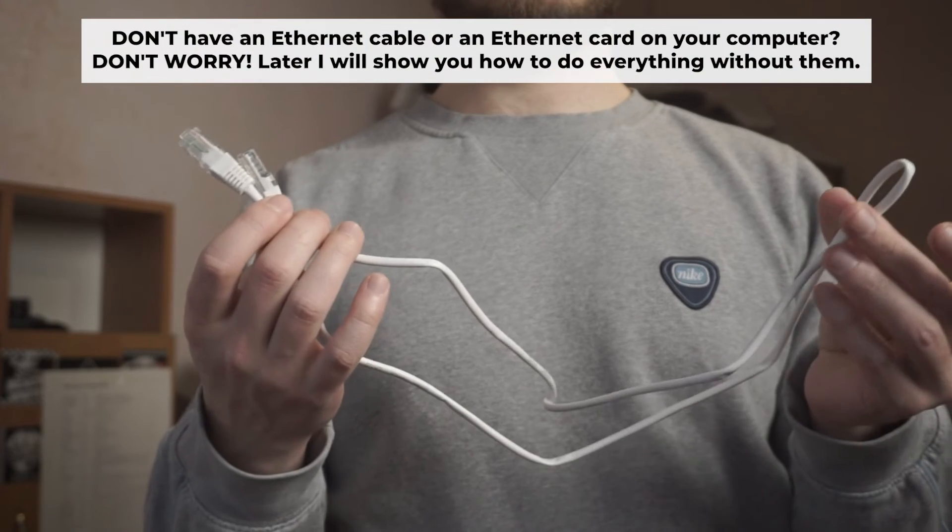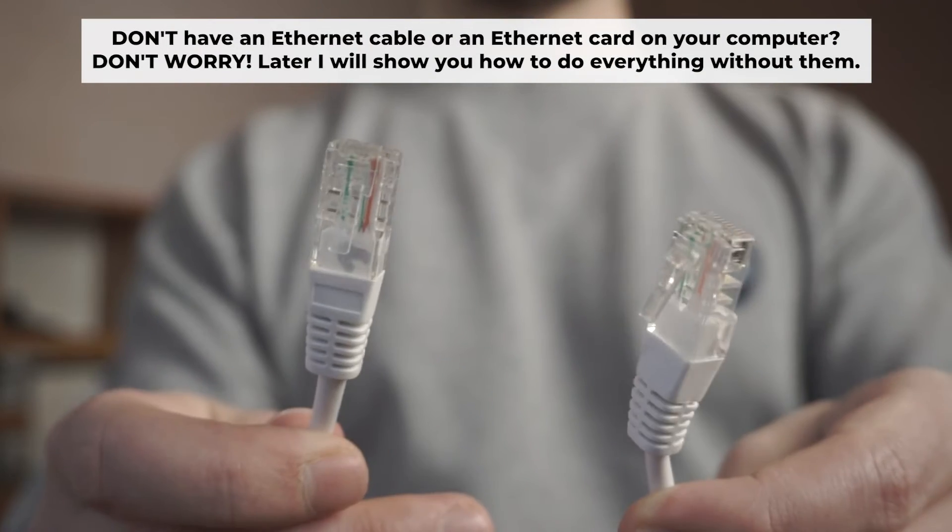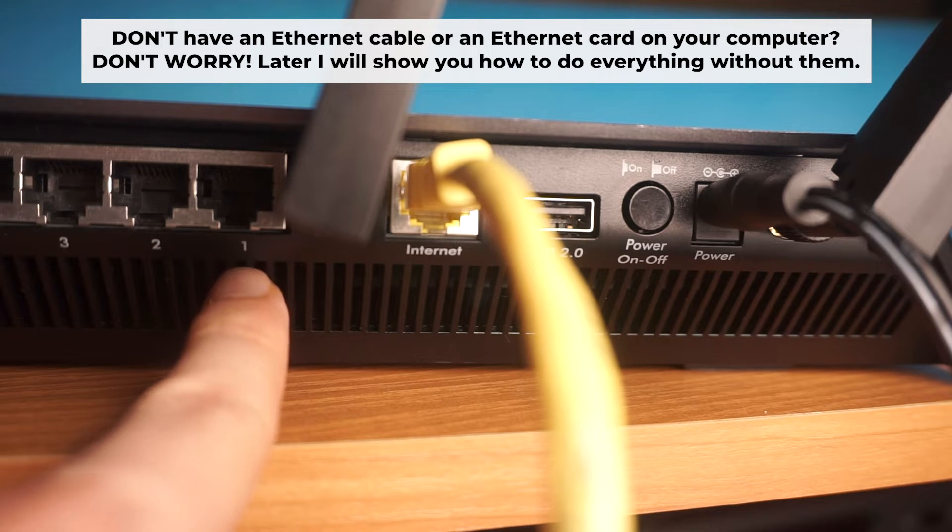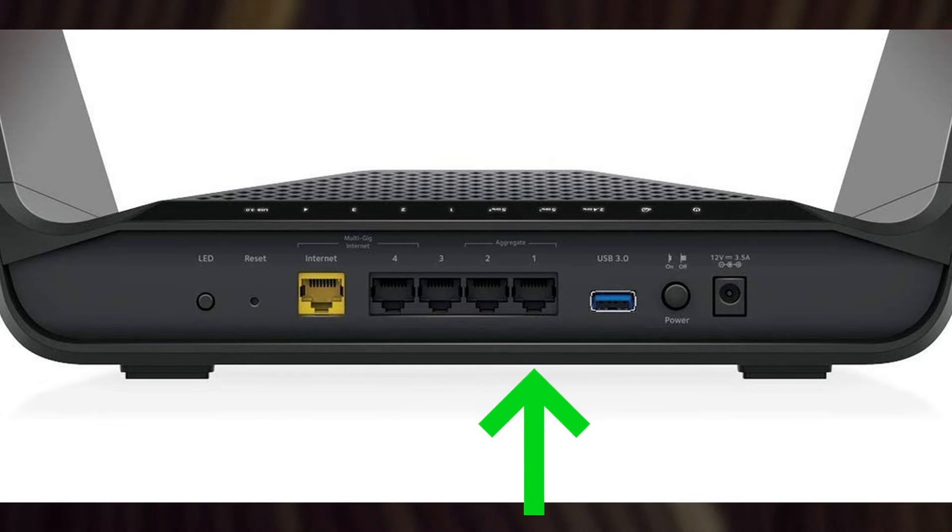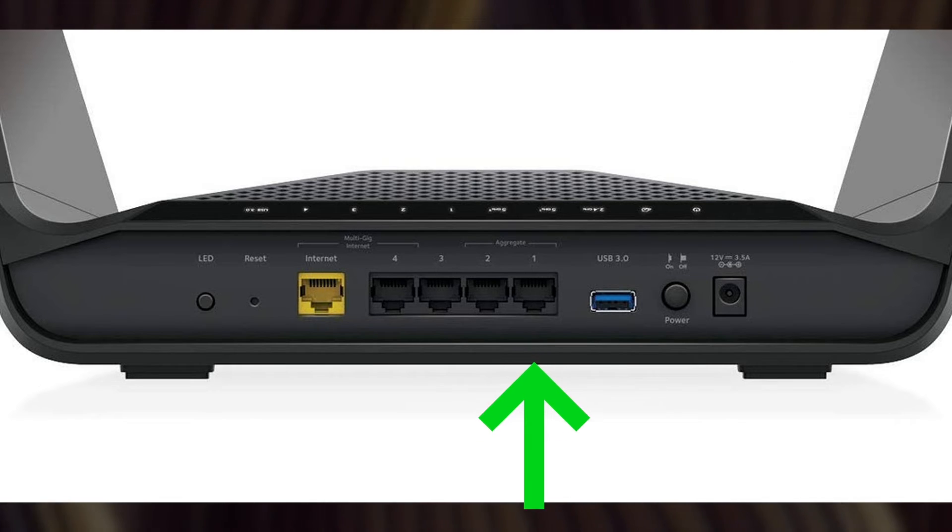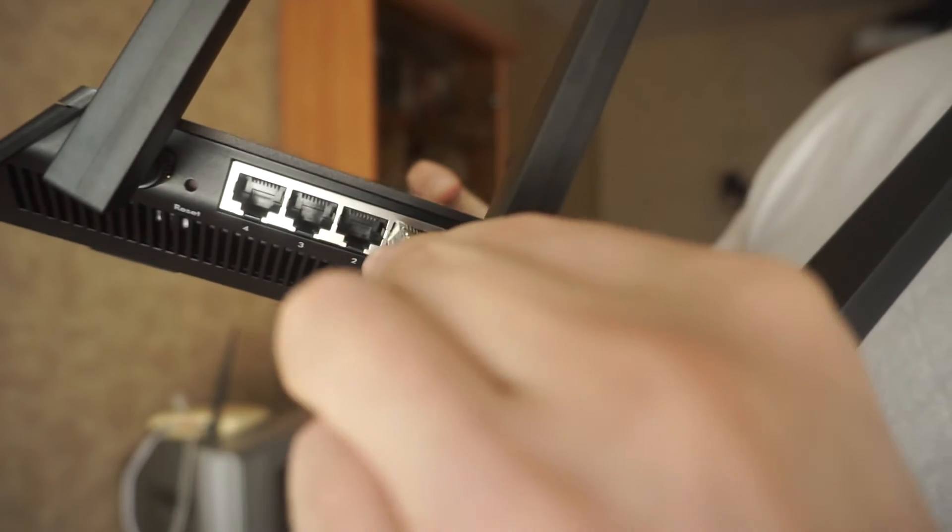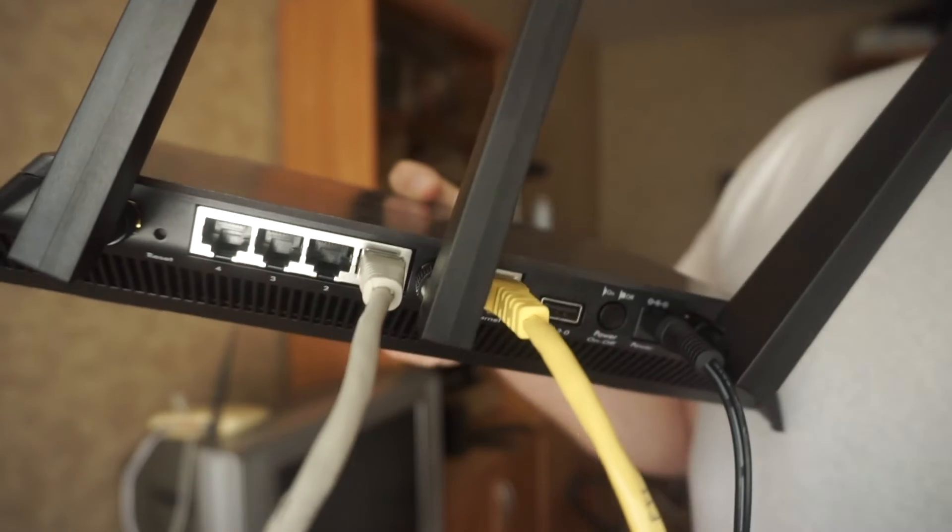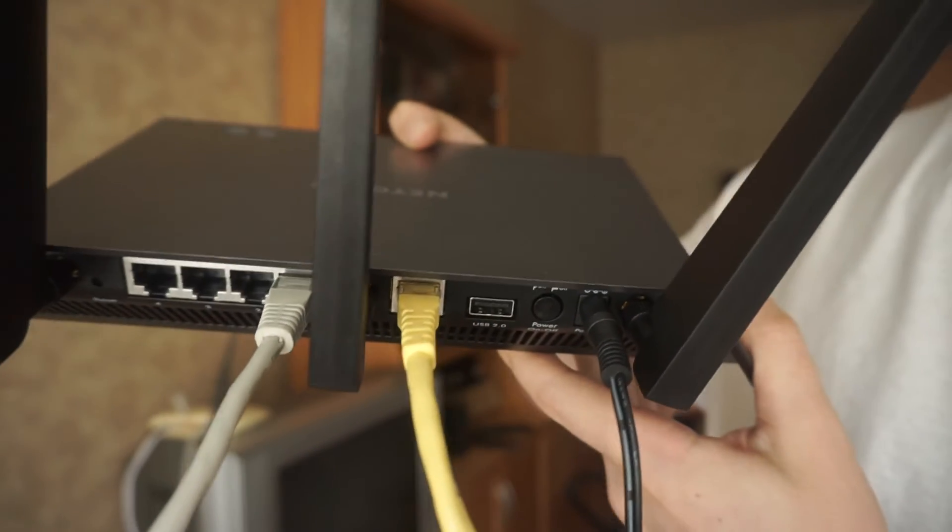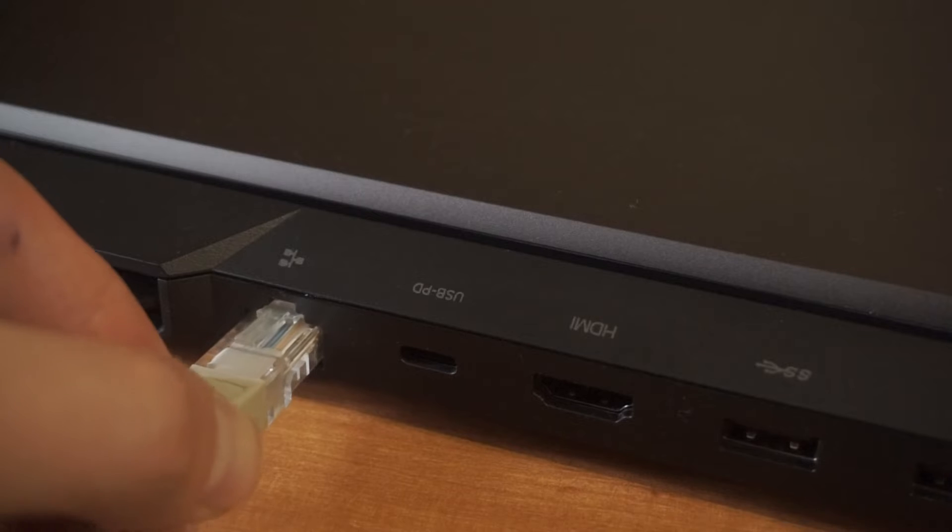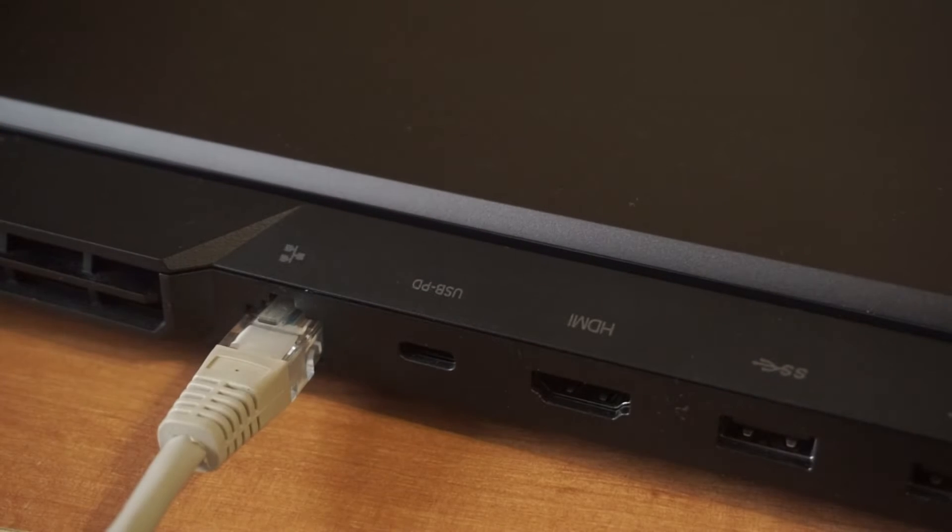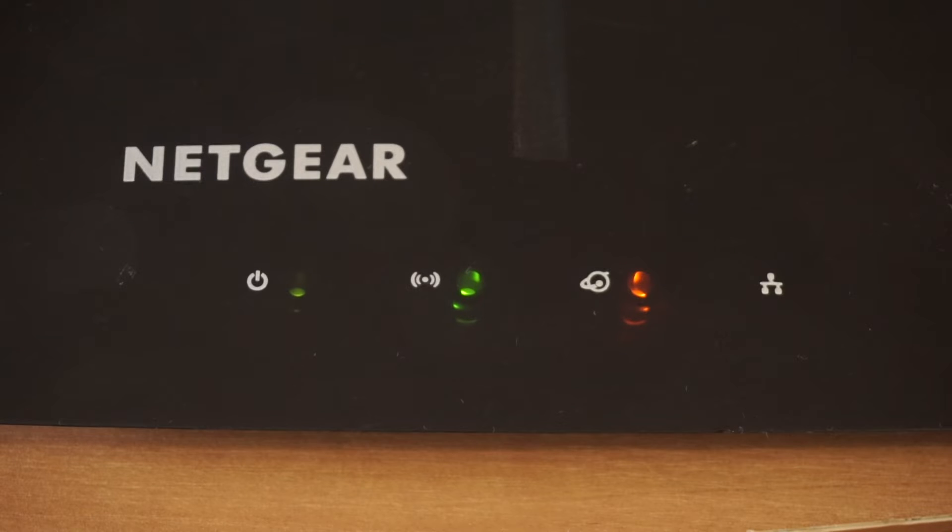Plug one end of the ethernet cable provided with the router into a LAN port. Plug the other end into your computer or laptop's ethernet card. Please, wait a few minutes for connection. Great, the router is now connected to your computer.